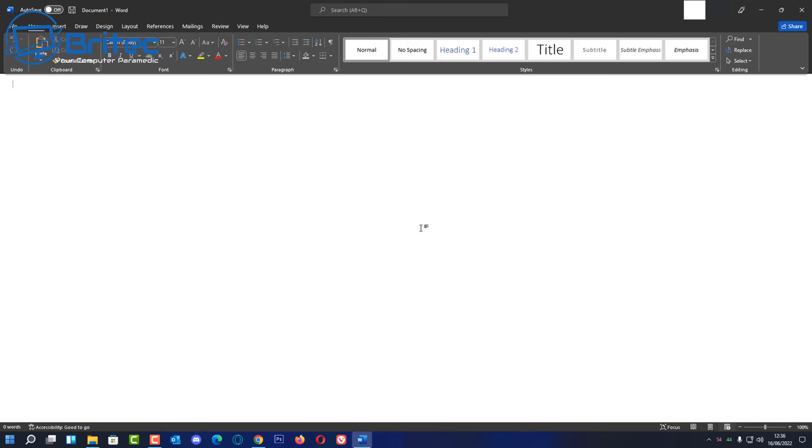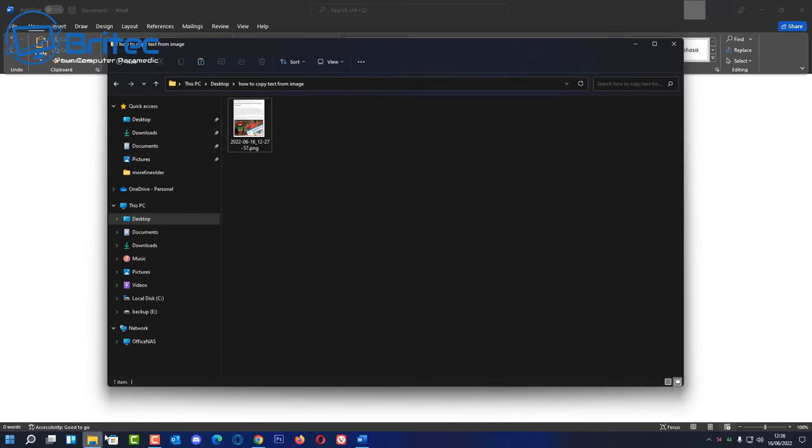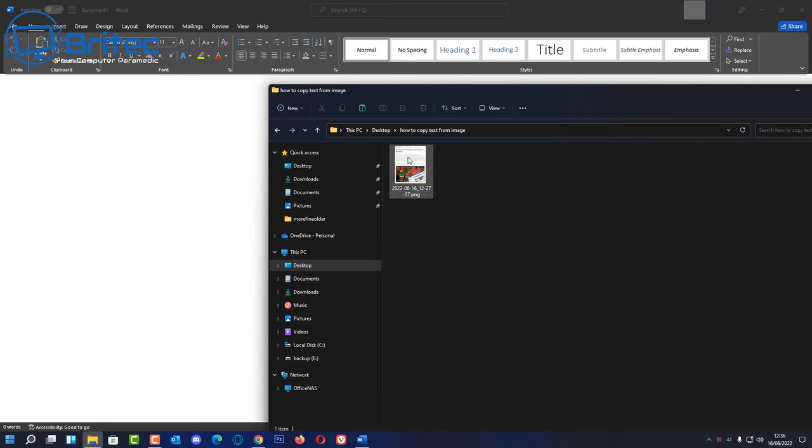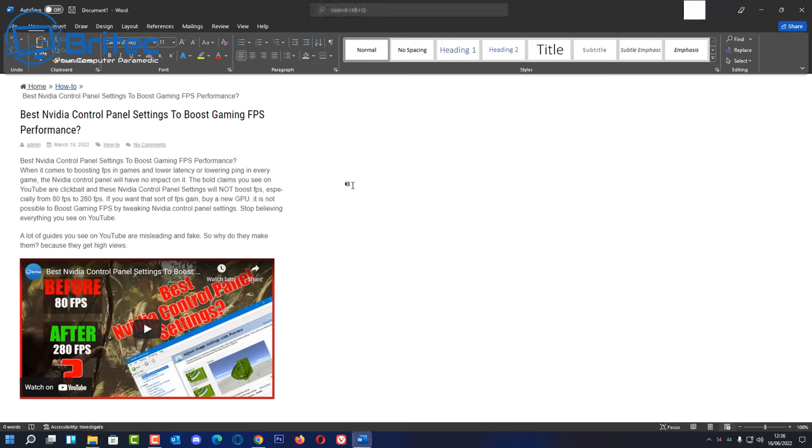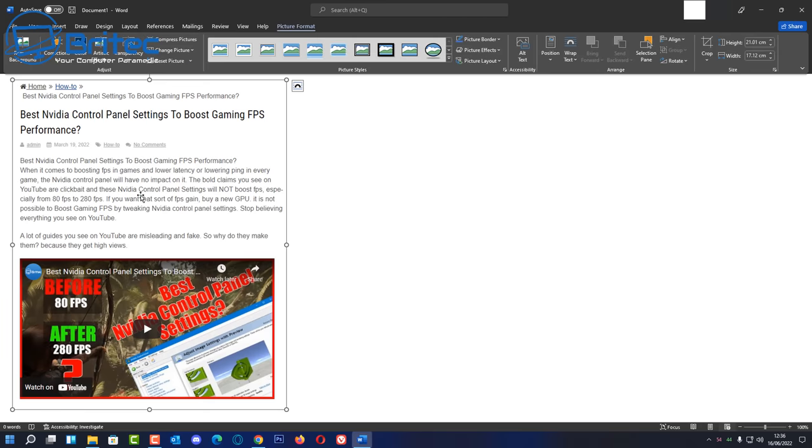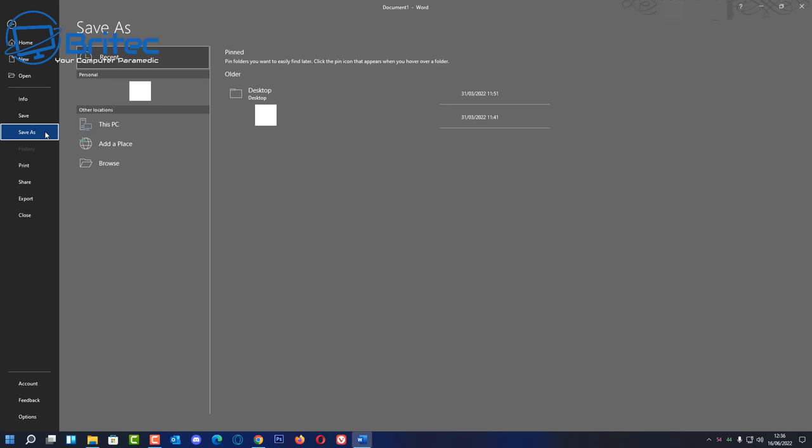Once we get the image inside here, we can then save the image. So let's go ahead and drag this image into our Word document. There we go. Now we still can't edit the image and we still need to work around a few things here so we can start to edit this text. So let me go ahead and go up to File and we're going to save this file to a location so we can open it up again.